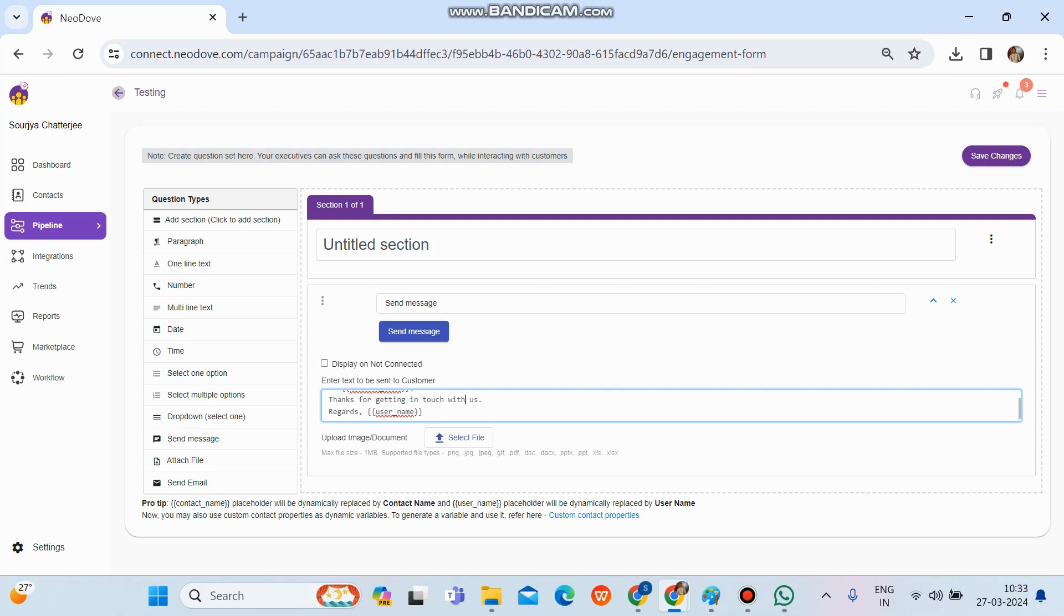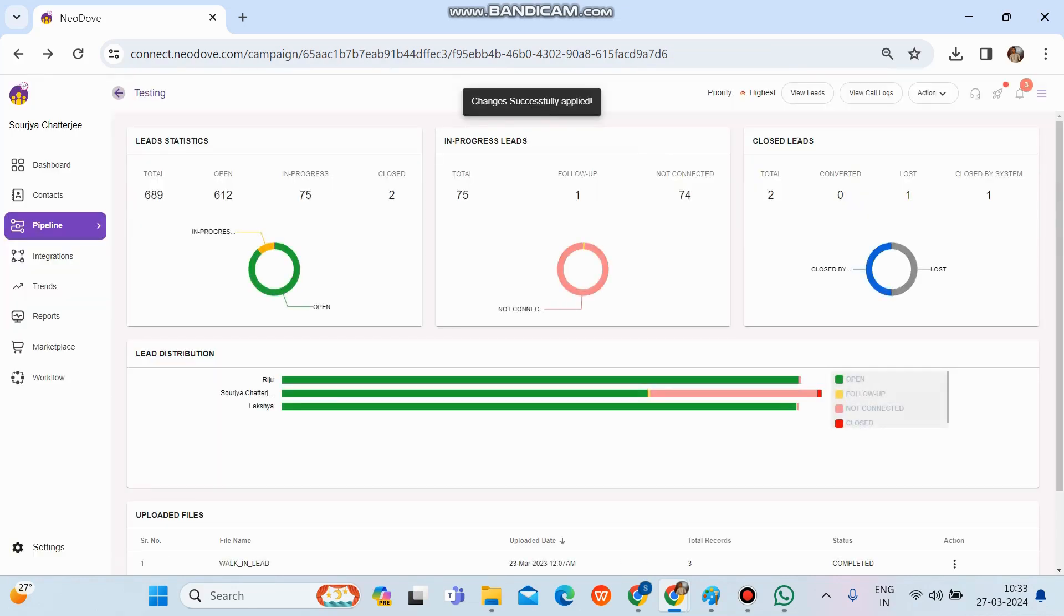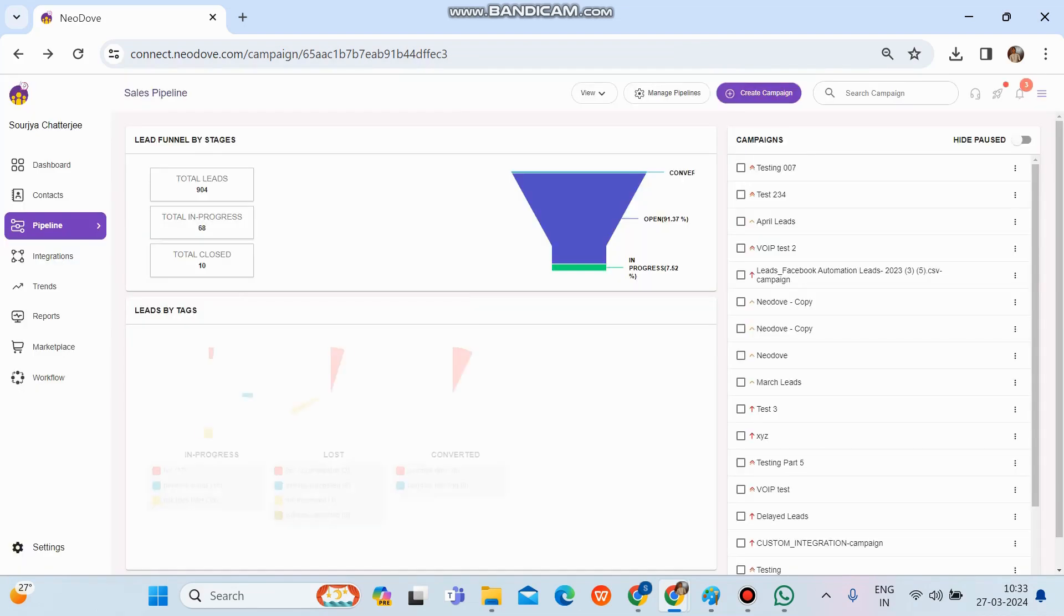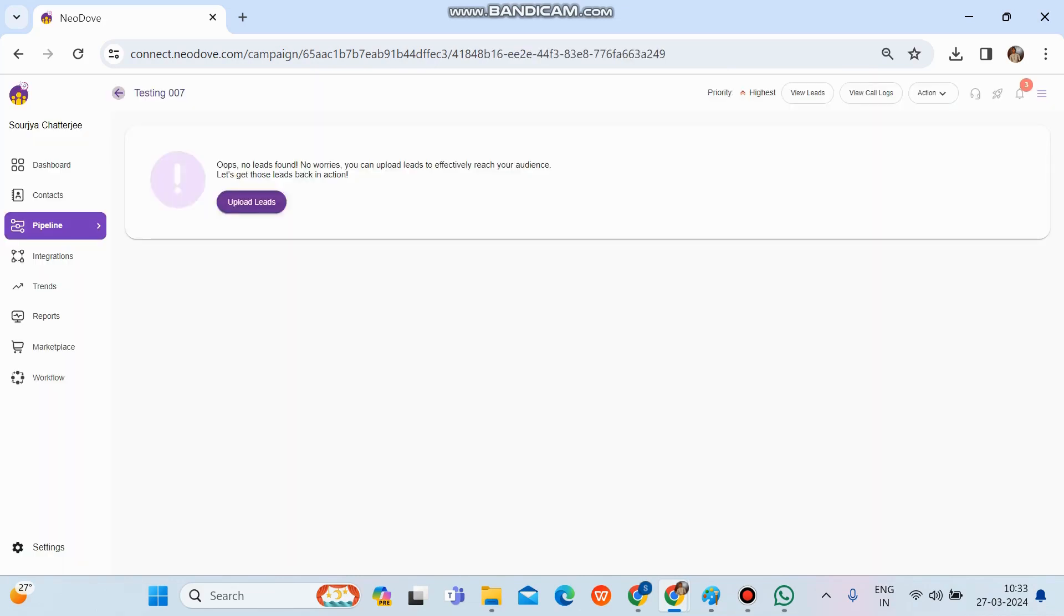And yeah, whatever setup we do after that, it's very much mandatory to click on save changes from the top right corner. Then only the changes will get saved, or else it won't. So if I just go back once, at the top there are a few campaigns which have been created very recently. So I click on testing 007 over here.